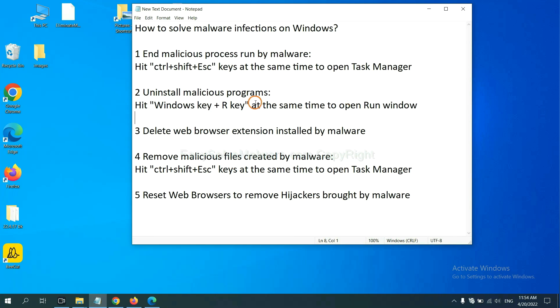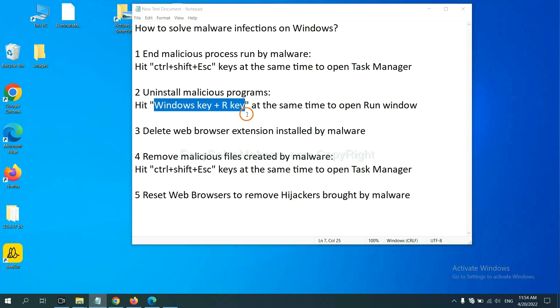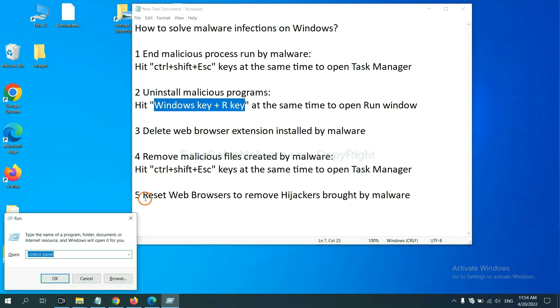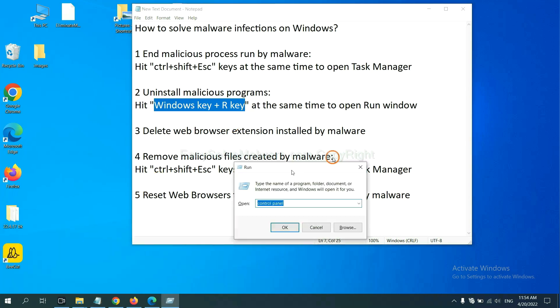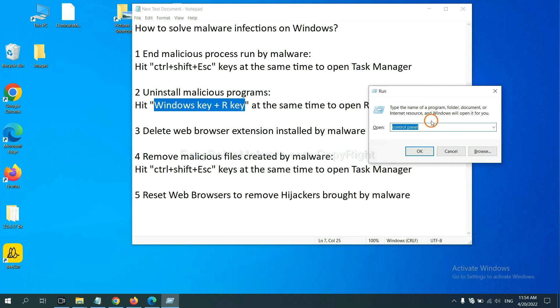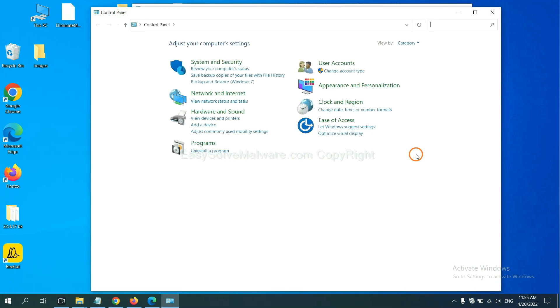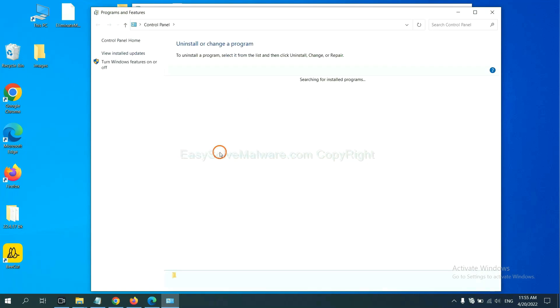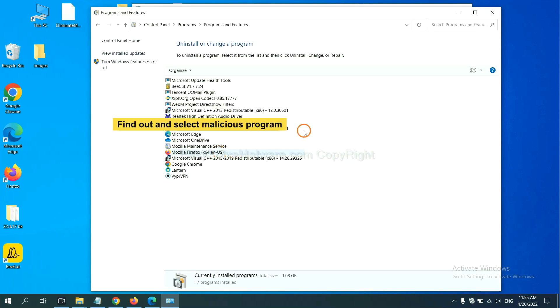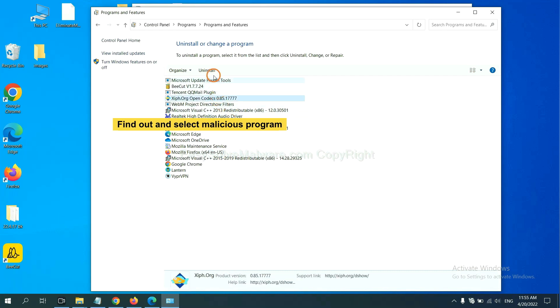Next, we need to uninstall malicious programs. Please hit Windows key and R key at the same time. Now you can see a run window come out. You need to input control panel and click OK. And then click uninstall a program. Now find out a dangerous program or suspicious programs, select it, and click uninstall.